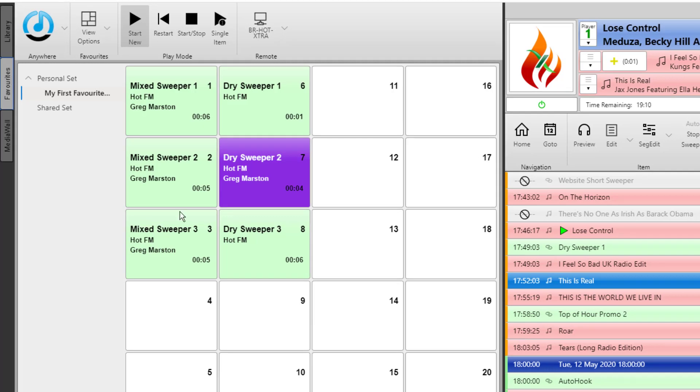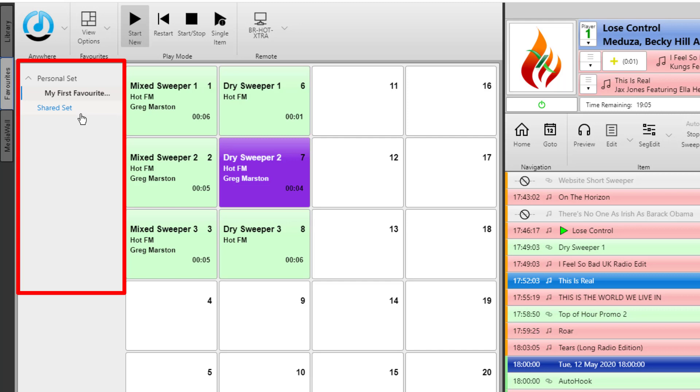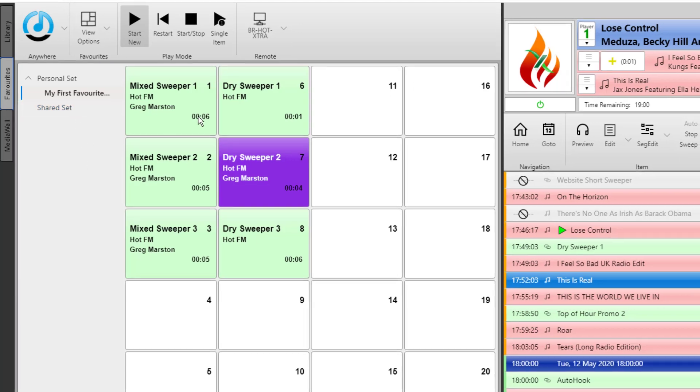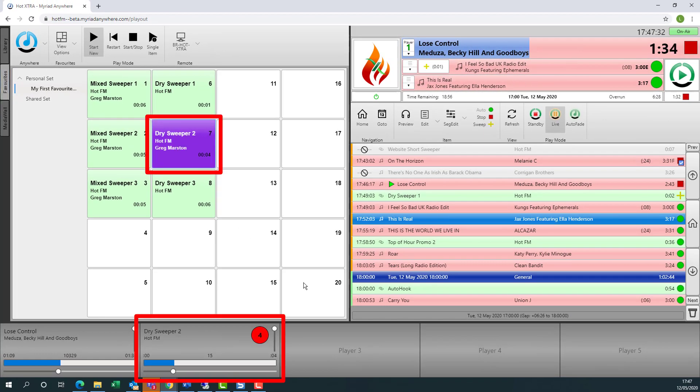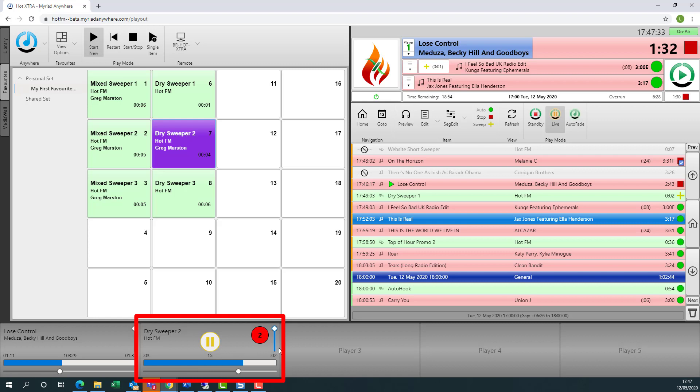Moving on to the favorites, you can see we can choose the sets that we have available from both personal and shared sets. You can also trigger a favorite by simply clicking on it. Let's click on this dry sweeper two. And then you can see it's playing in a player.